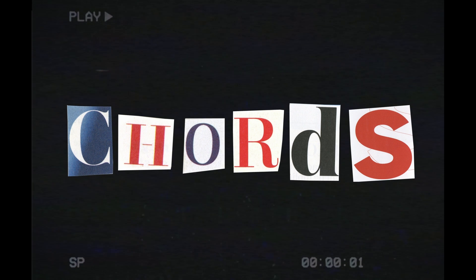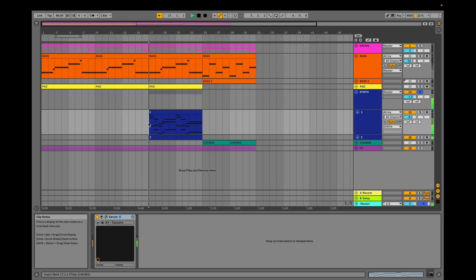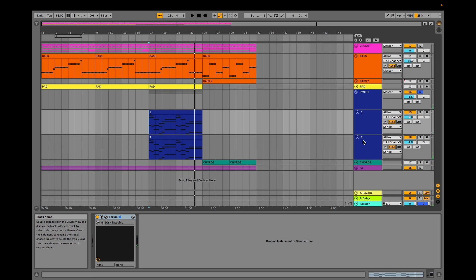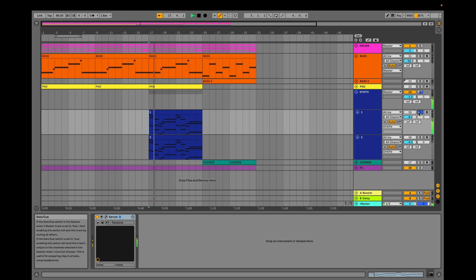Now let's move on to our chords. Let's give them a listen. The difference here is that we have two layers, but they are the same chords. Our first layer generates all the treble. The second layer generates all the body and warmth.